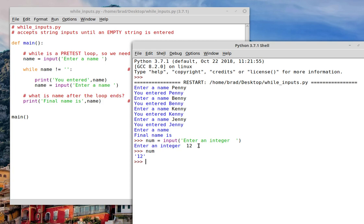So you see, you can enter numbers inside strings. Now I won't be able to do any mathematics with it at this point. You can't do mathematics with the number inside of a string unless you convert it into an int or a float. Well, we can do that too.